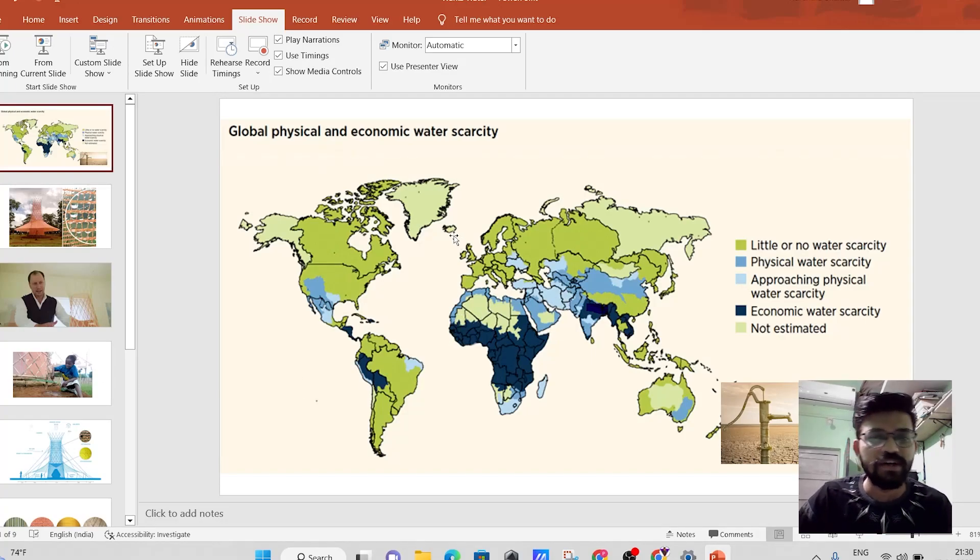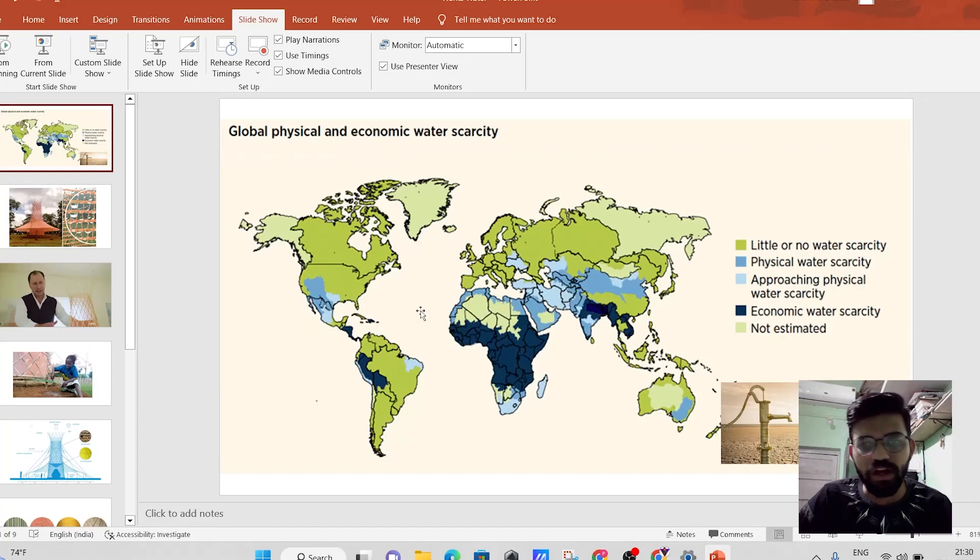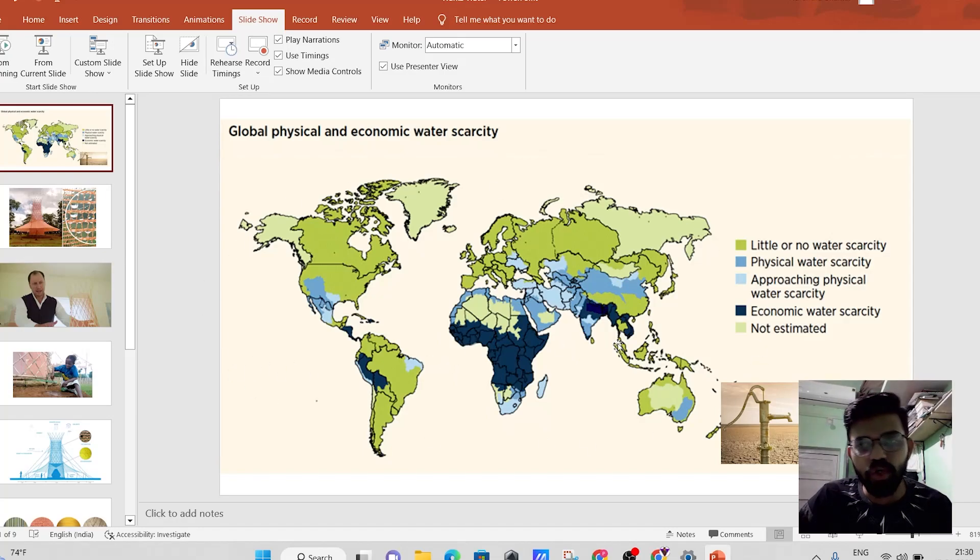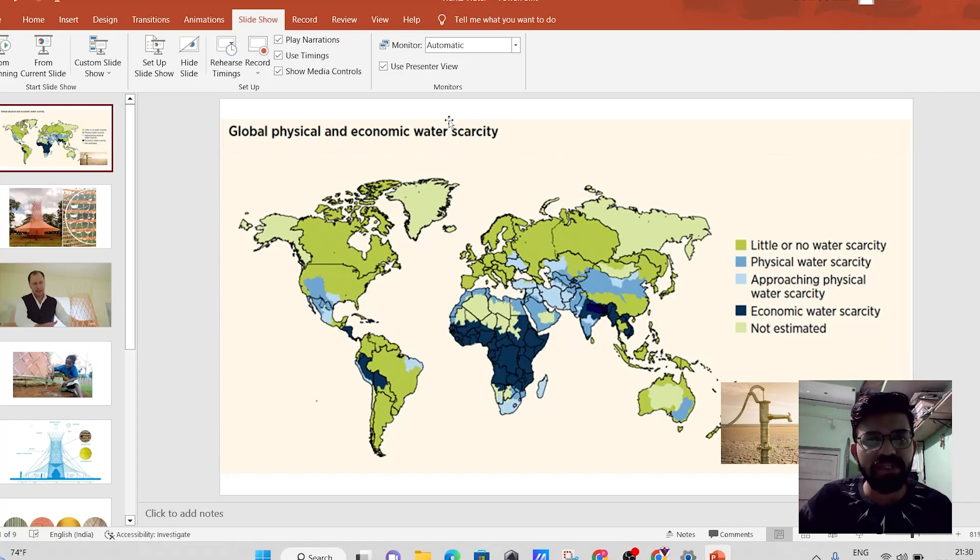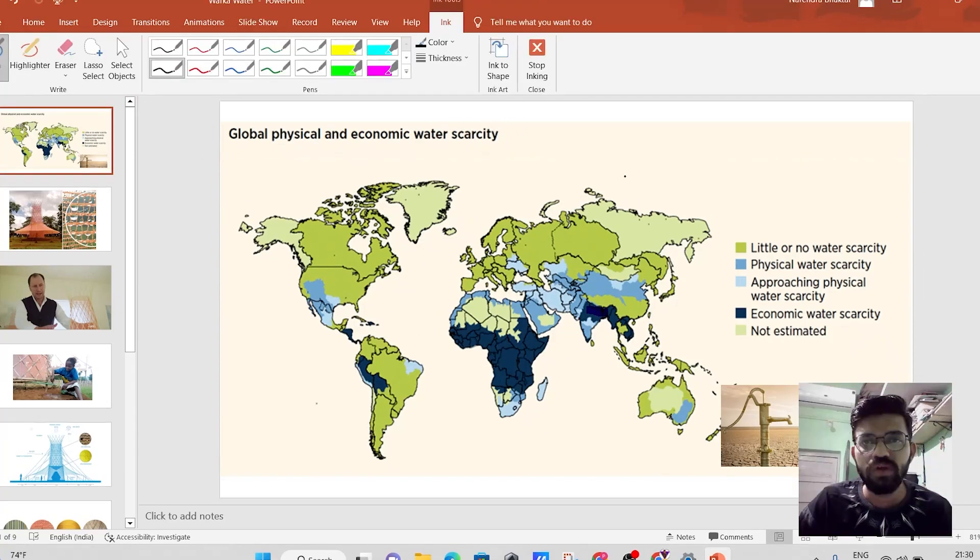So over here friends, this particular map shows us water scarcity. Scarcity means shortage. This map shows us the water shortage.